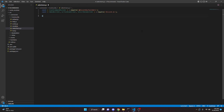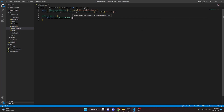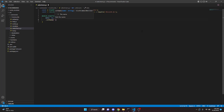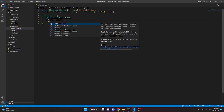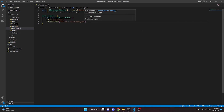We come down here and say module.exports equals. We use SlashCommandBuilder, and we can say dot setName and in here we'll say select menu. We can say dot setDescription and we'll say this is a select menu guide. We can come down here and say async execute and then we can say interaction.